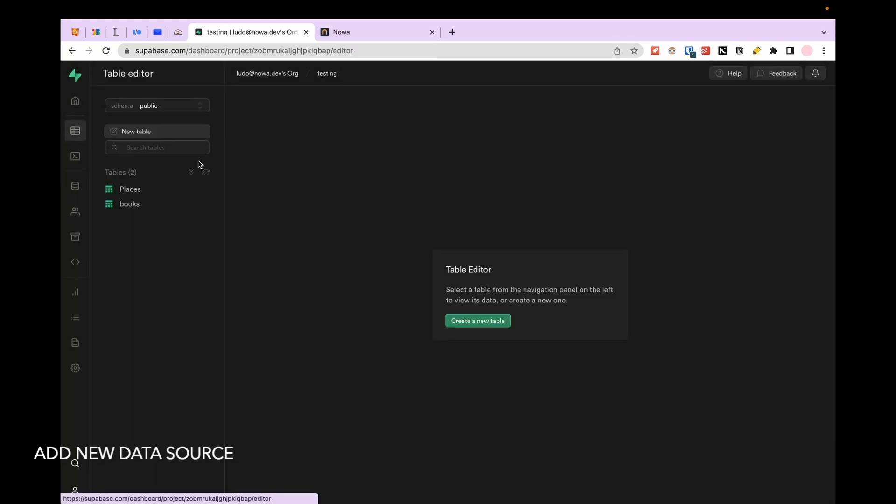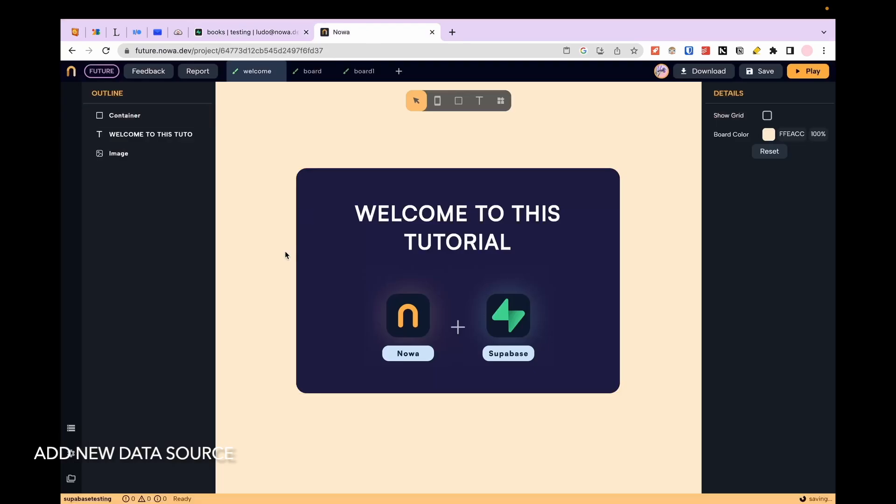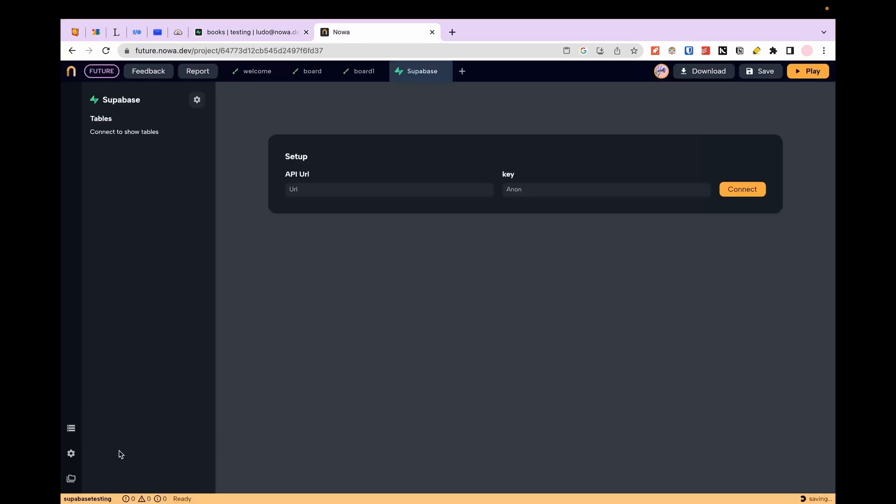Now go back on Nova and click on the data button at the bottom of the screen and select Supabase. We need now to fill these fields with the API and the key.